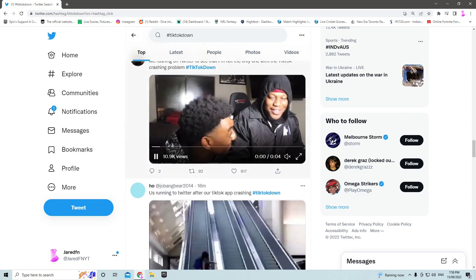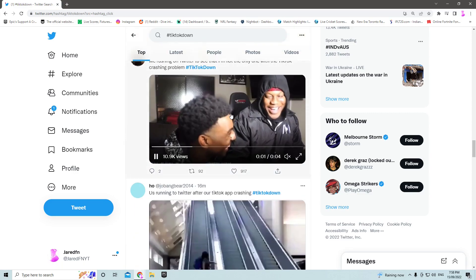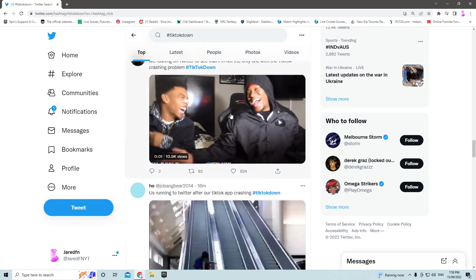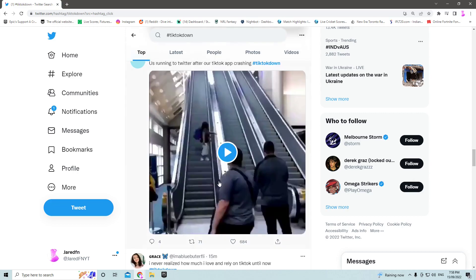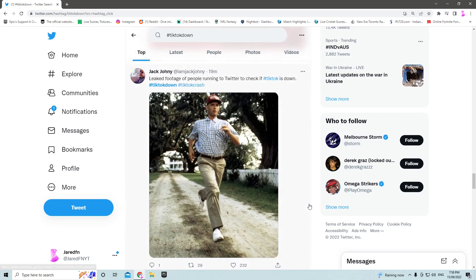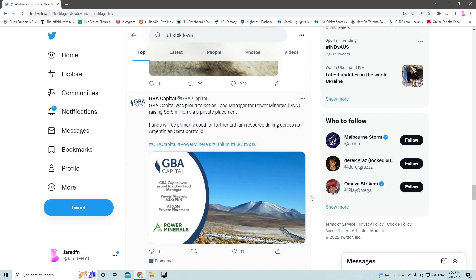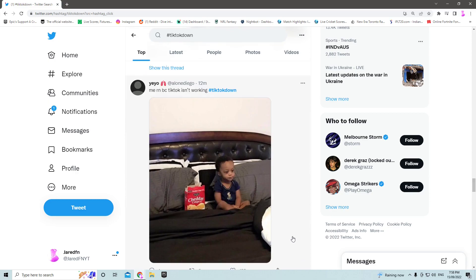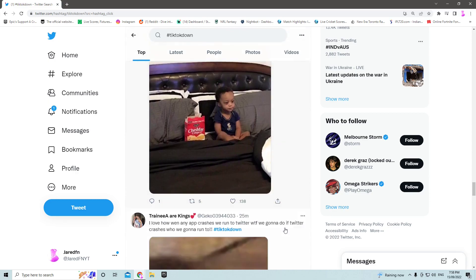They will be fixing it most likely in the next half an hour. I just got word from someone that's fixing TikTok right now. They'll be fixing it in the next half an hour.